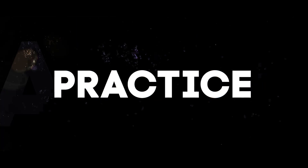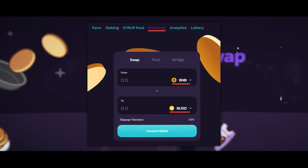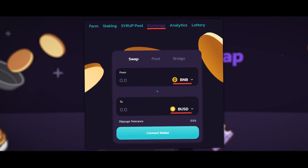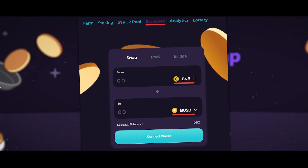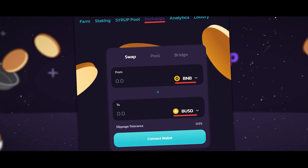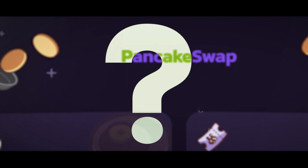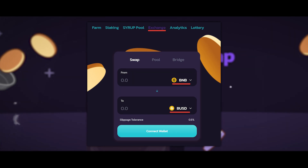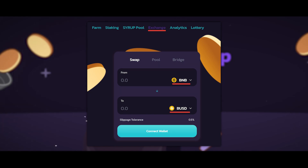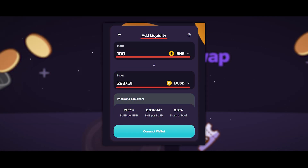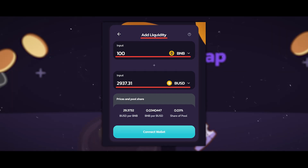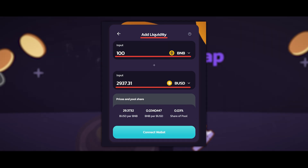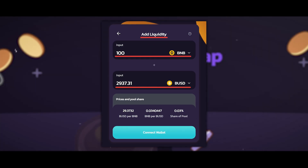Now we will move on to practice. PancakeSwap is primarily an exchange platform where you can quickly and in a decentralized manner exchange tokens of the BEP20 network. There are two types of users on such decentralized exchanges: those who use them for exchange purposes, and those who provide liquidity so that users can exchange tokens steadily and without disruptions.